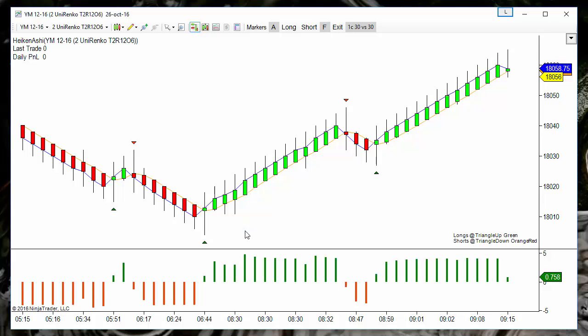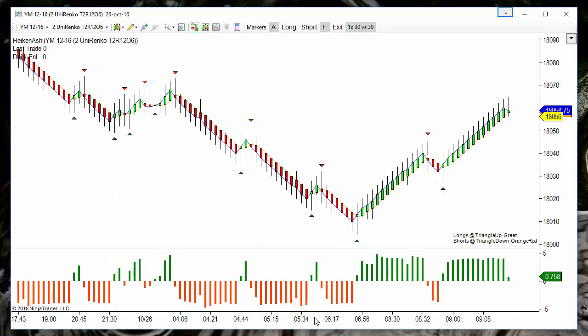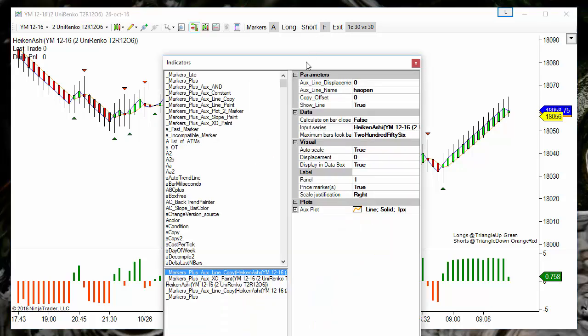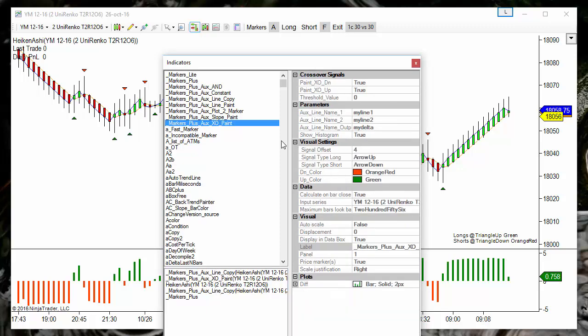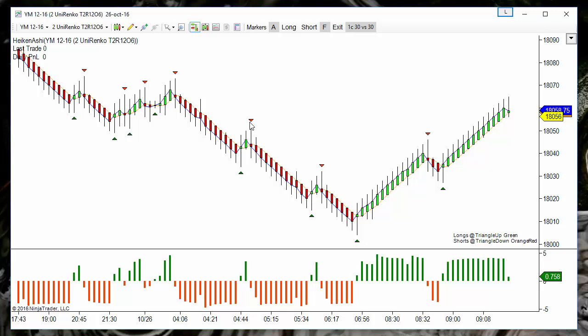For example, we have a Heikenashi Open Close template where any bar color change produces a signal. All this can be done with Marker tools — these are all the included tools with Markers Plus. They allow detecting any crossover of any line of any indicator and also their slope, so we can create a complete setup by generating signals and filtering them using any line of any indicator installed on our platform. I hope this has been useful and interesting. If you have any questions, please post below this video. Thank you everyone, bye bye.